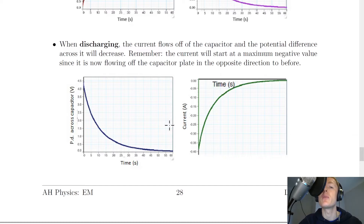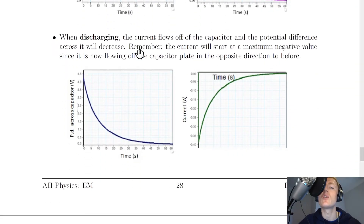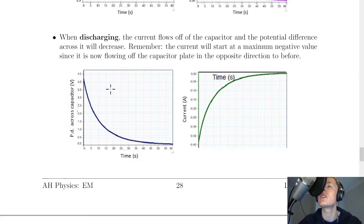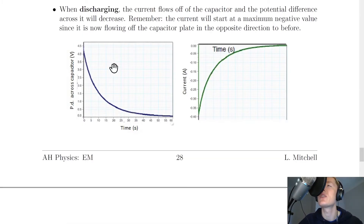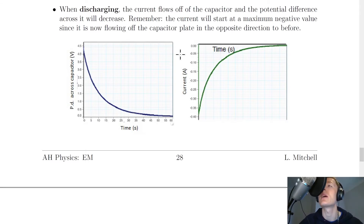For both charging and discharging graphs we haven't included the potential difference across the resistor, but you should know that this is the opposite case to the potential difference across the capacitor. For charging, the potential difference across the resistor goes down over time, whereas for discharging the potential difference across the resistor goes up to a maximum value.